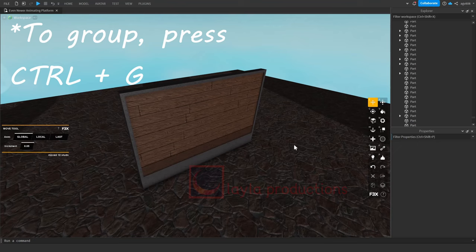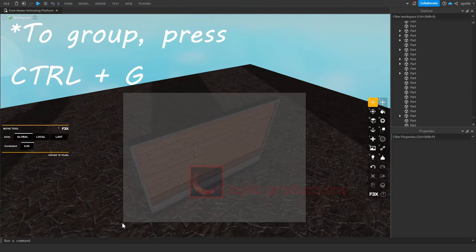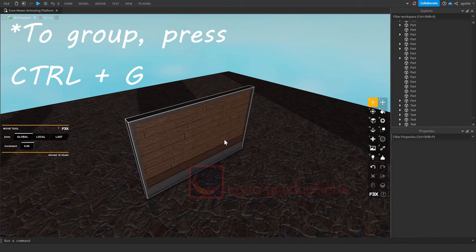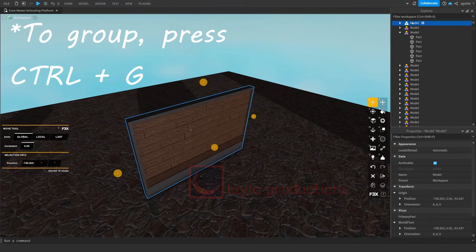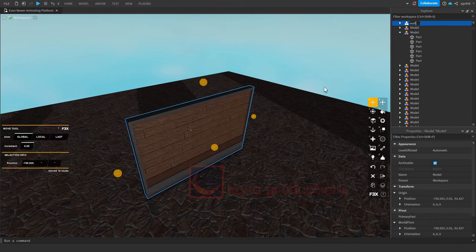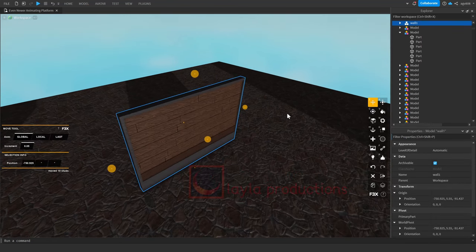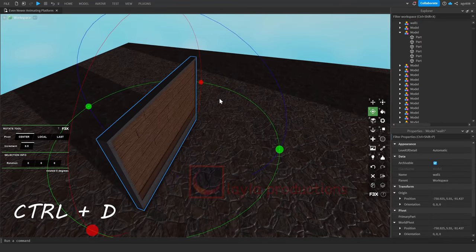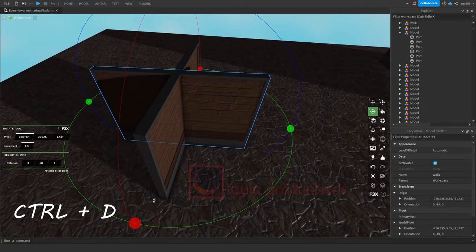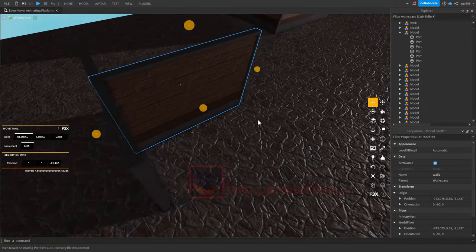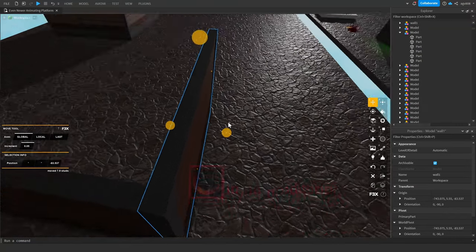Group the parts together, duplicate it, and then just rotate it and move it from there. Your rooms are made.